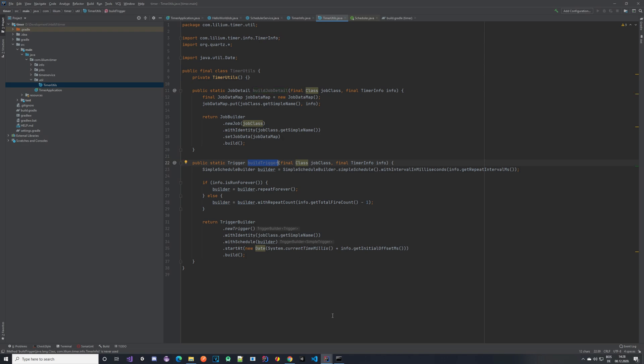In the next video we are going to take a look at how we can actually schedule this job, and it should be super simple — with the job details and trigger built, it should be a piece of cake. If you have any questions about this, if something is unclear or if I was too fast somewhere, please do let me know and we can take a look at it together.